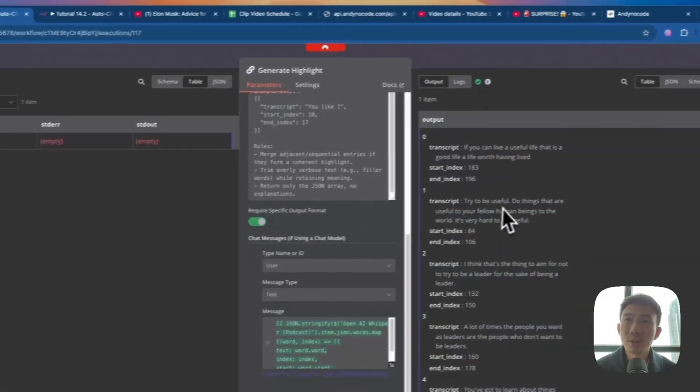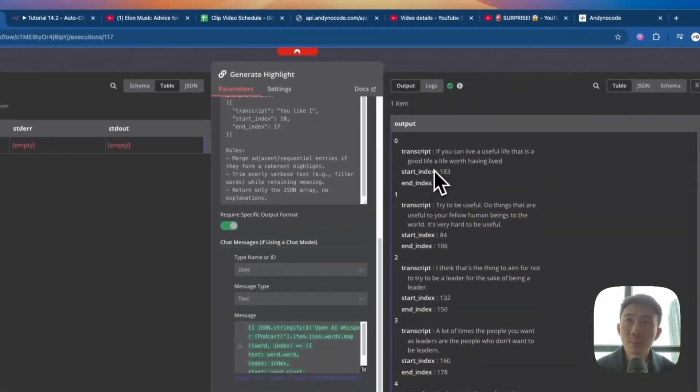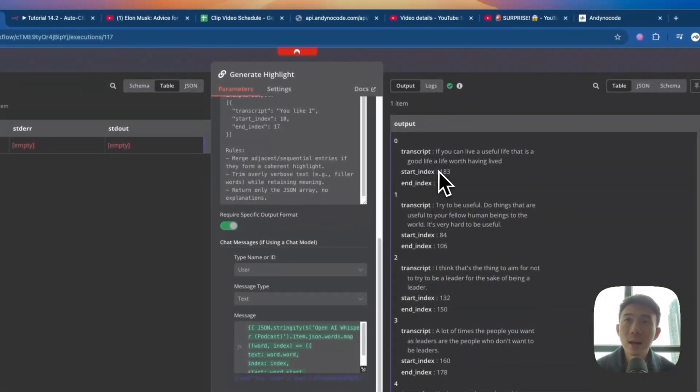On the right-hand side you can see the transcript, basically — start index, end index, the transcript text, etc.